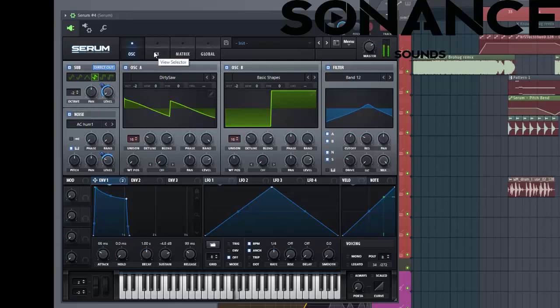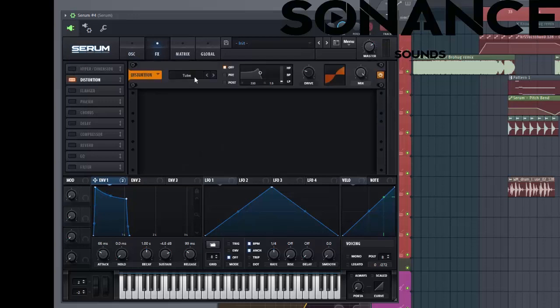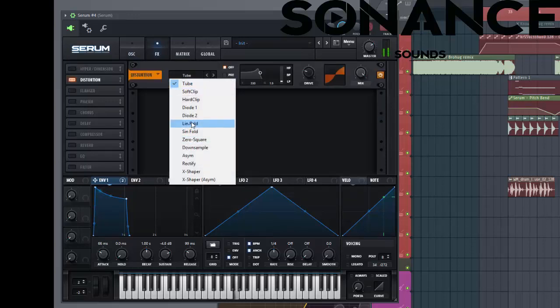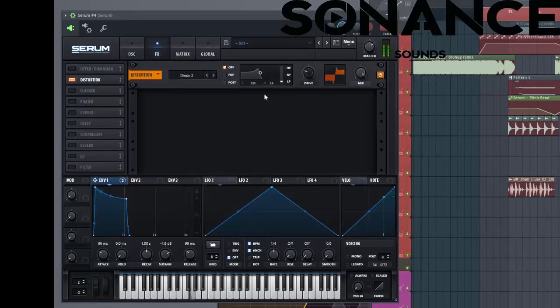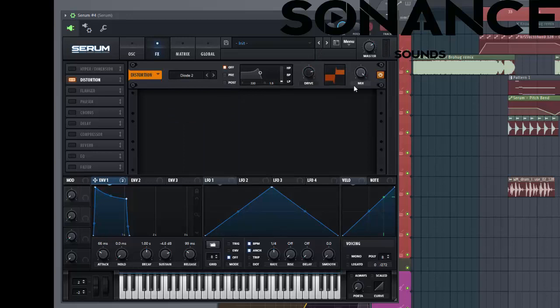So now let's dive into the FX section. First we're going to use the distortion, the Dio 2. Put it in the microphone to make it really gritty. And mix a little bit down.